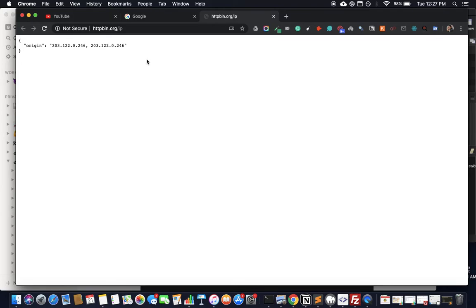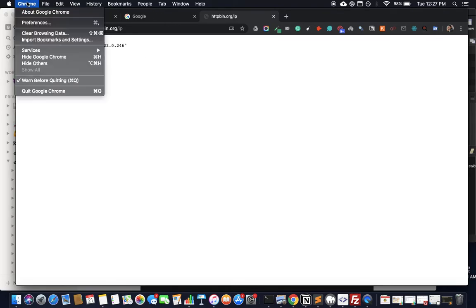Once you have that, open Chrome, click on Chrome, and then click on Preferences.